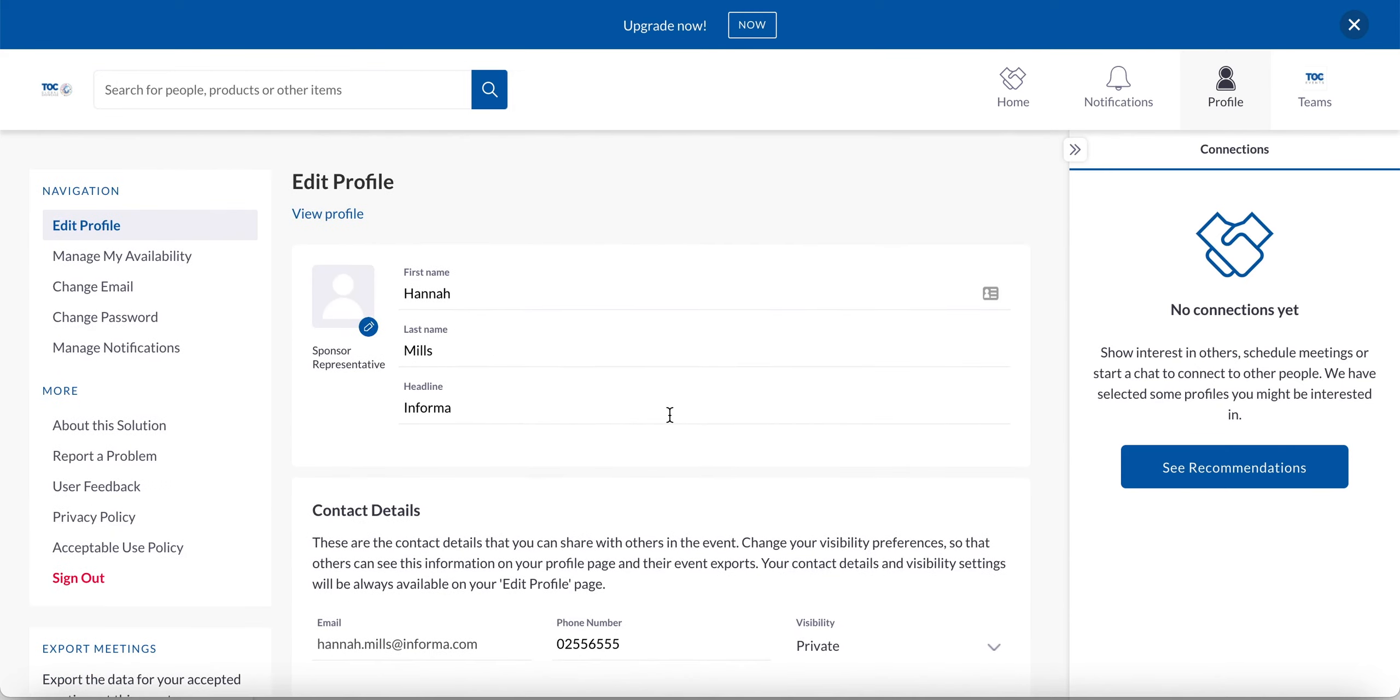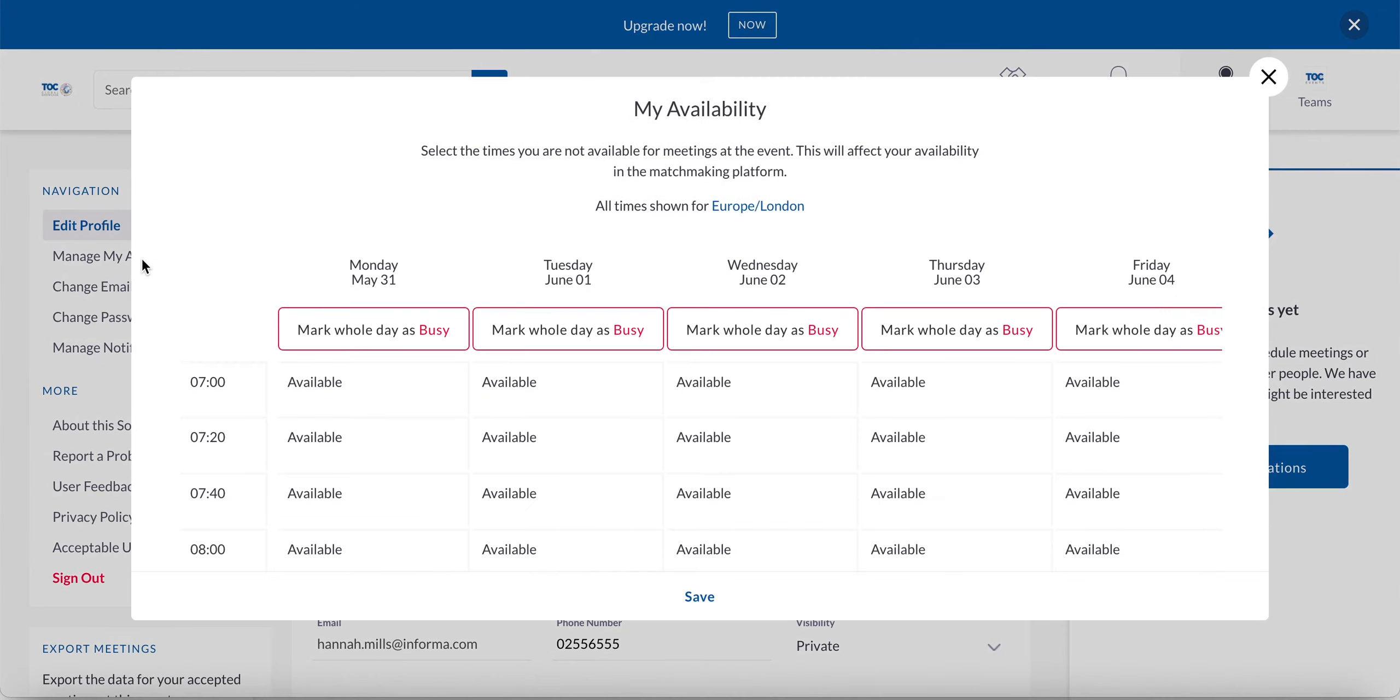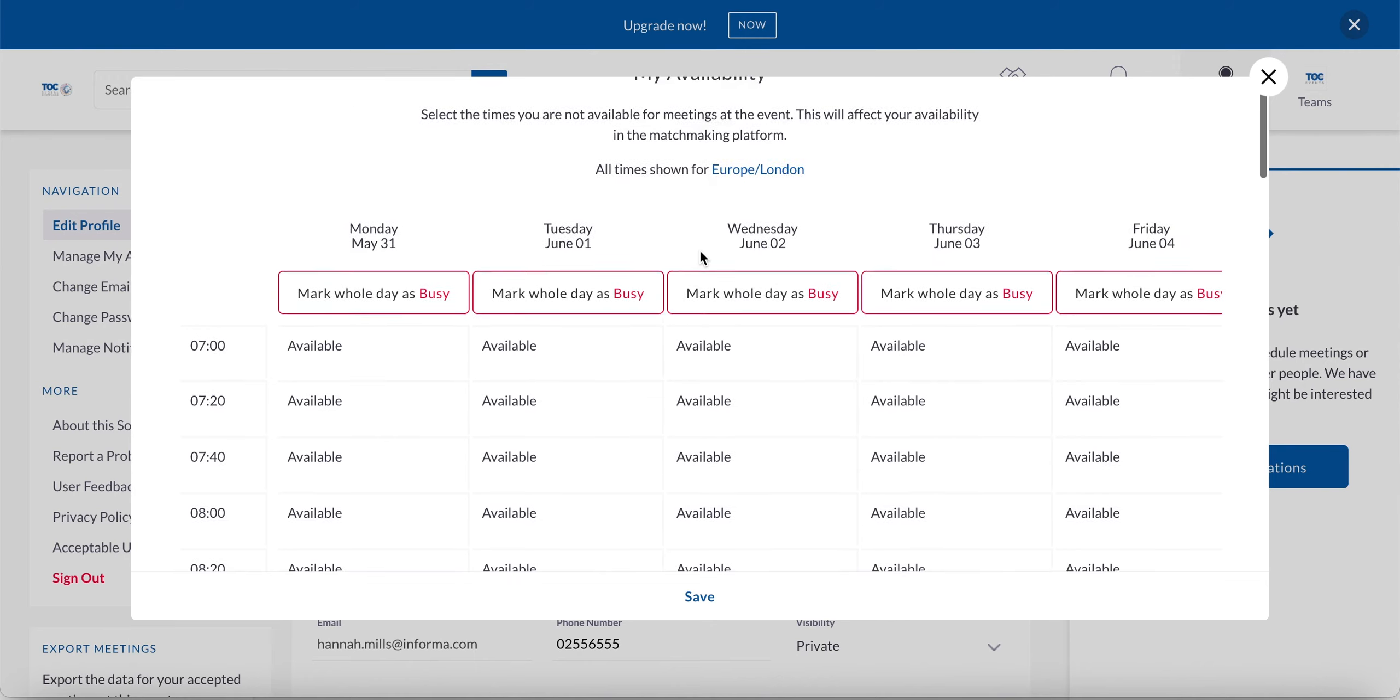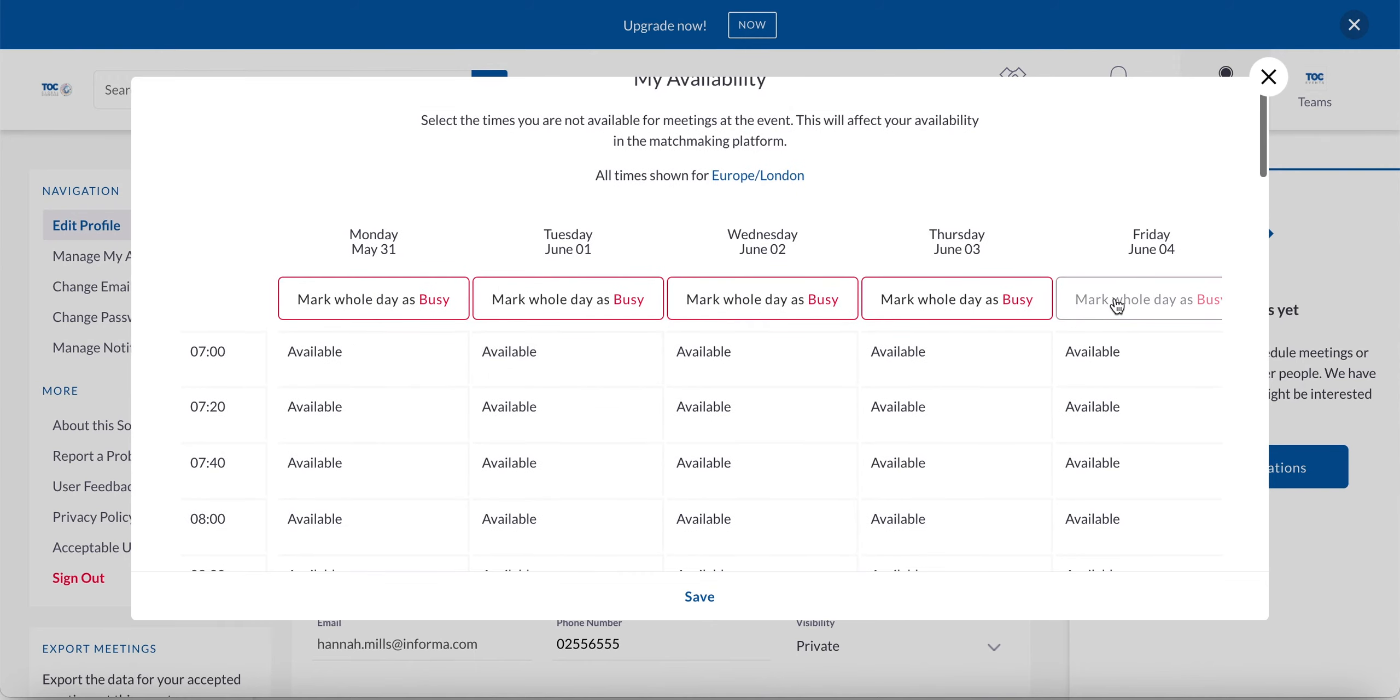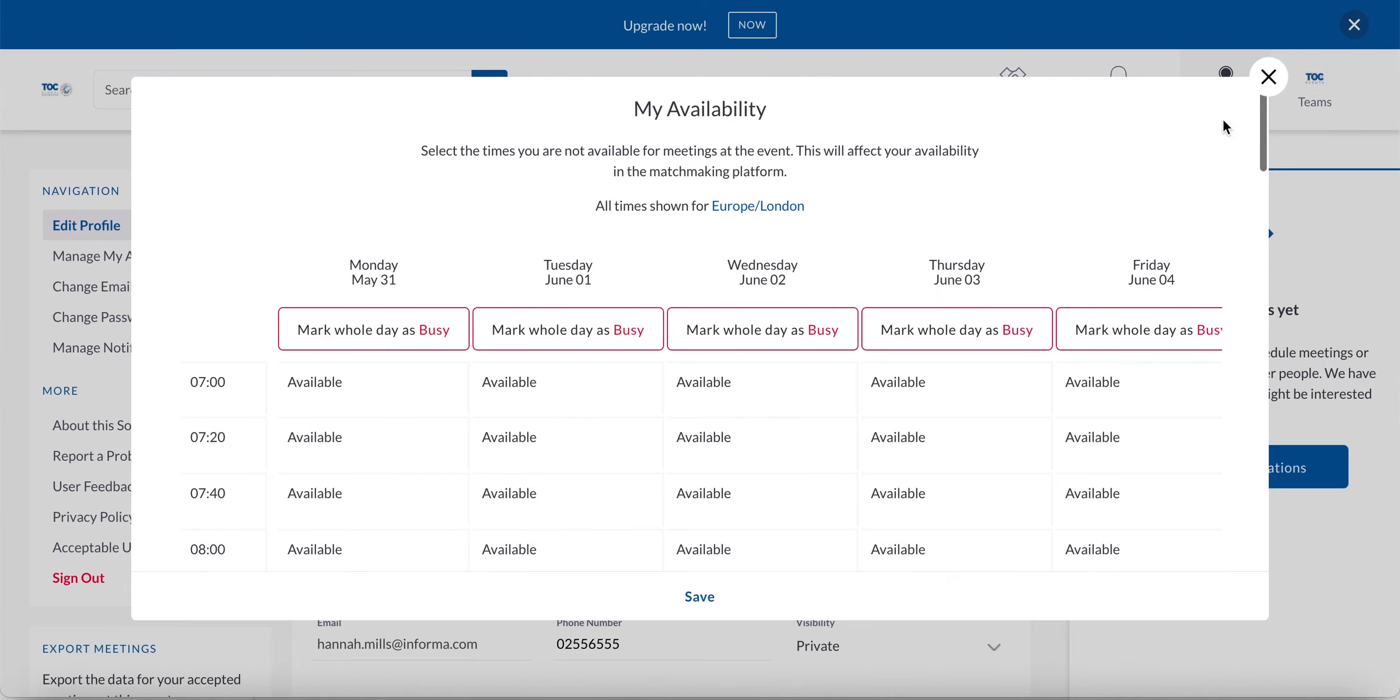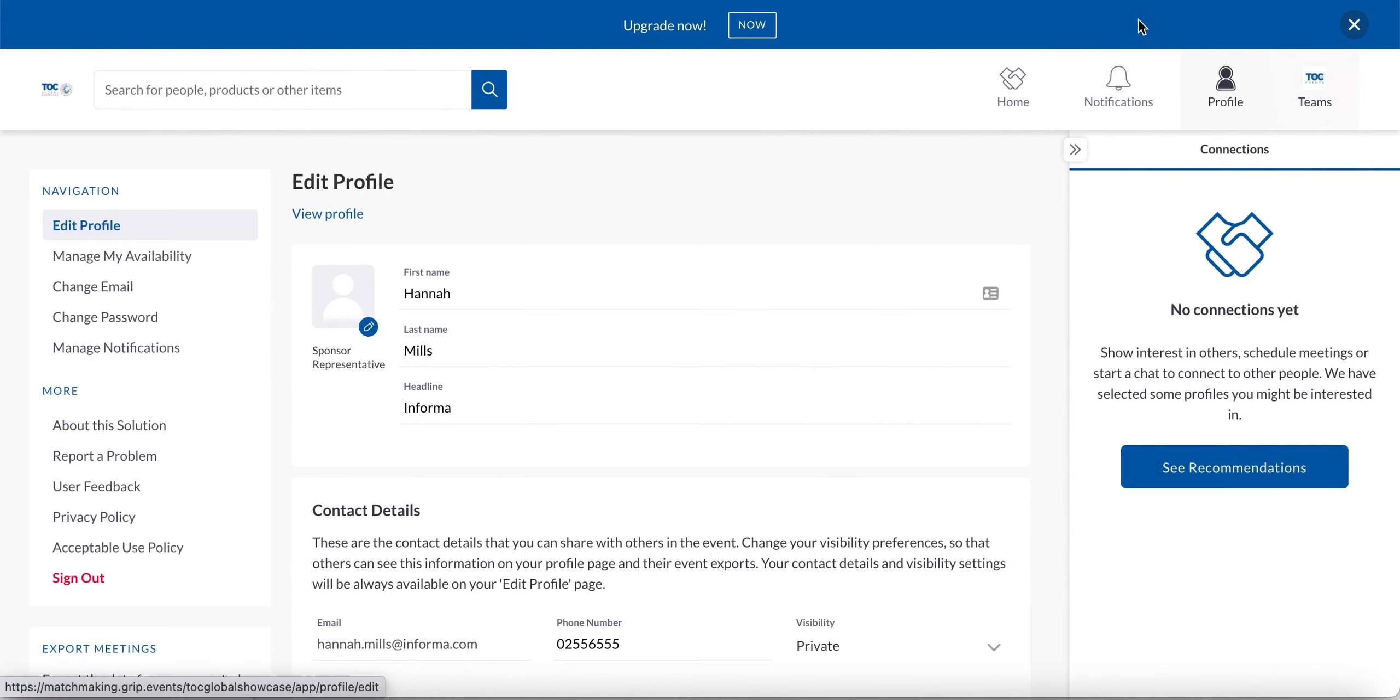Now also on the profile section, there's one other aspect I want to draw your attention to, which is the manage my availability. You can go in and block out the days which you are or are not available at the beginning of each week to make sure that you only get meeting requests at times that work well for you. And that is the profile section.